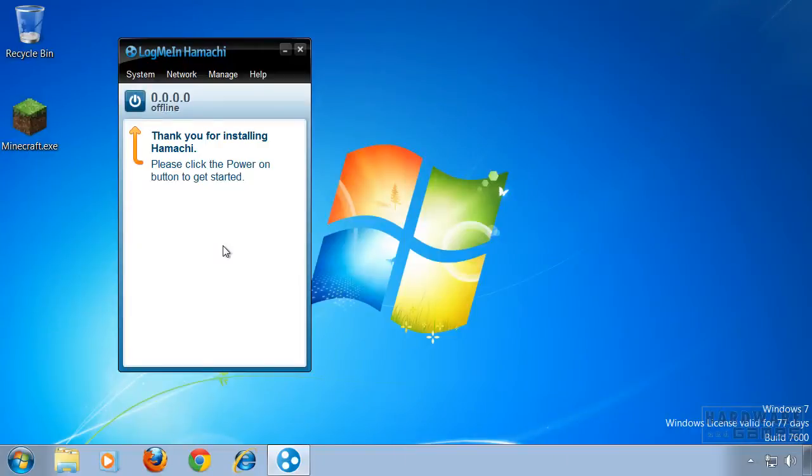Hey and welcome to this video tutorial on how to remove Hamachi or any other software from startup.